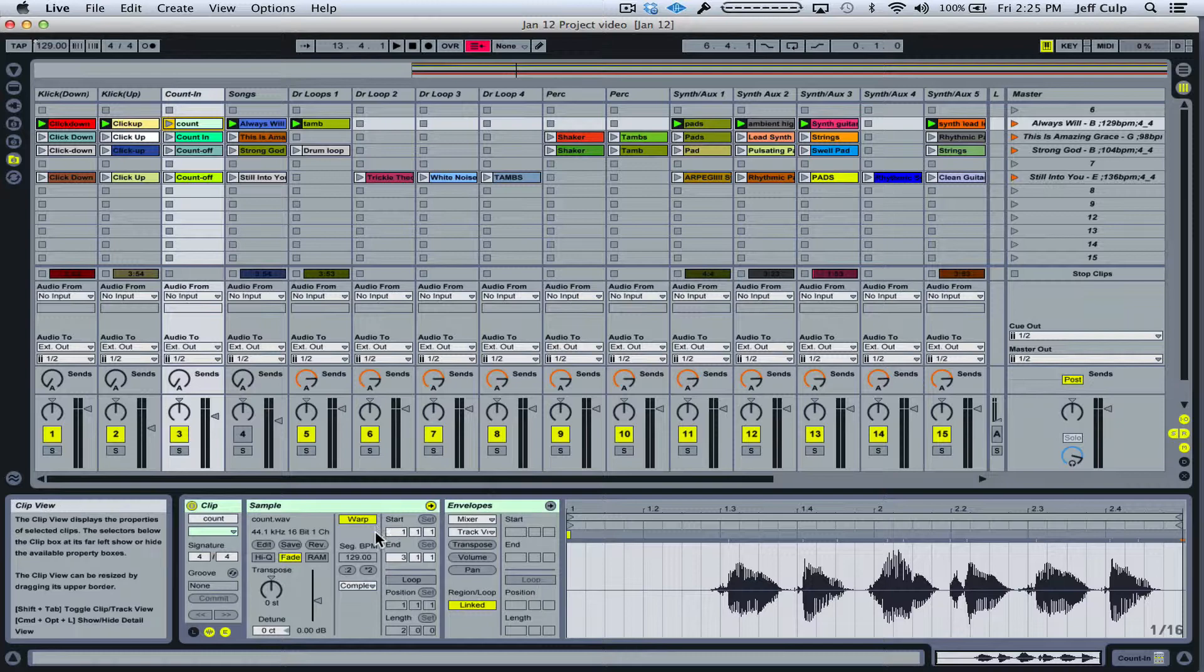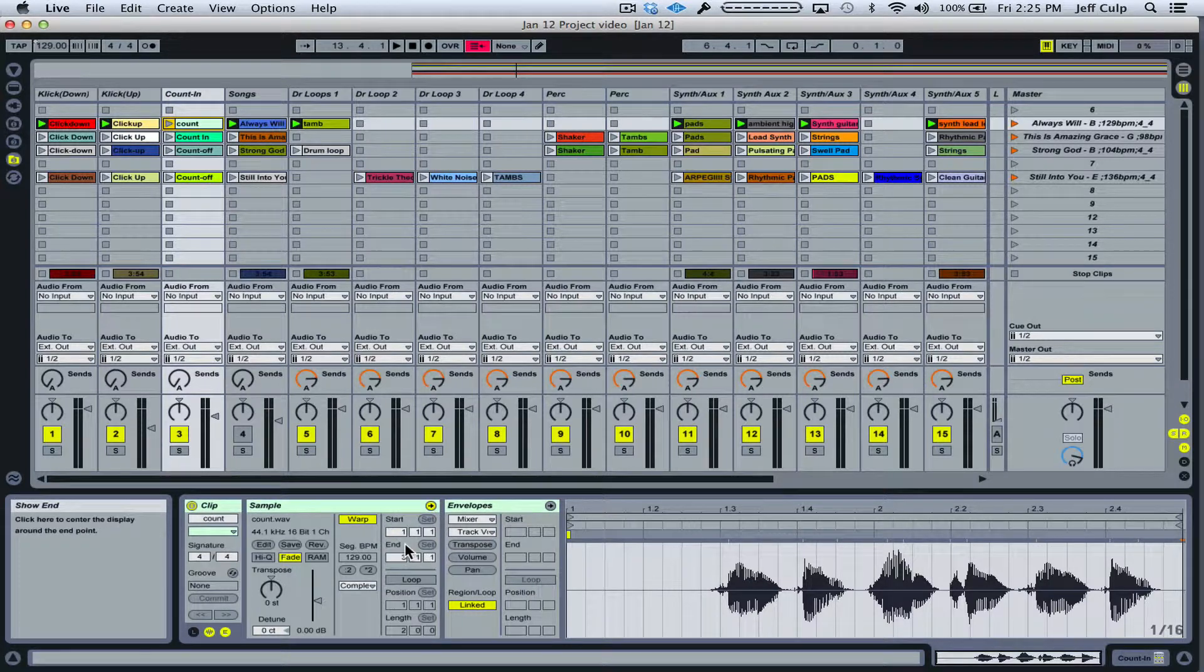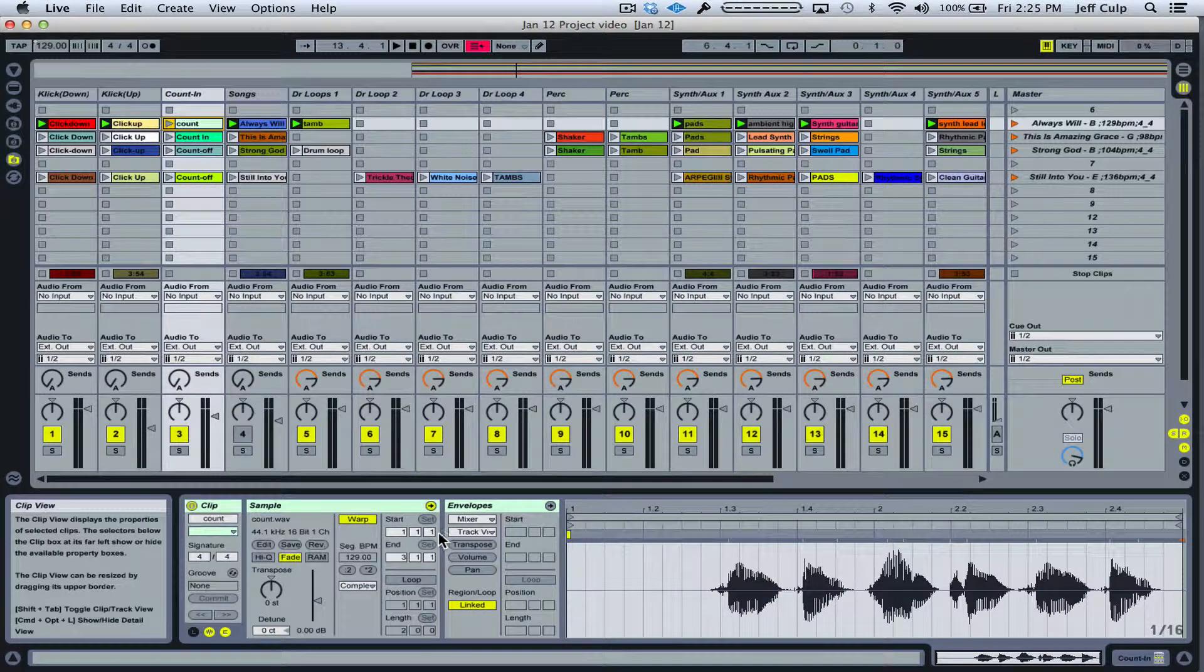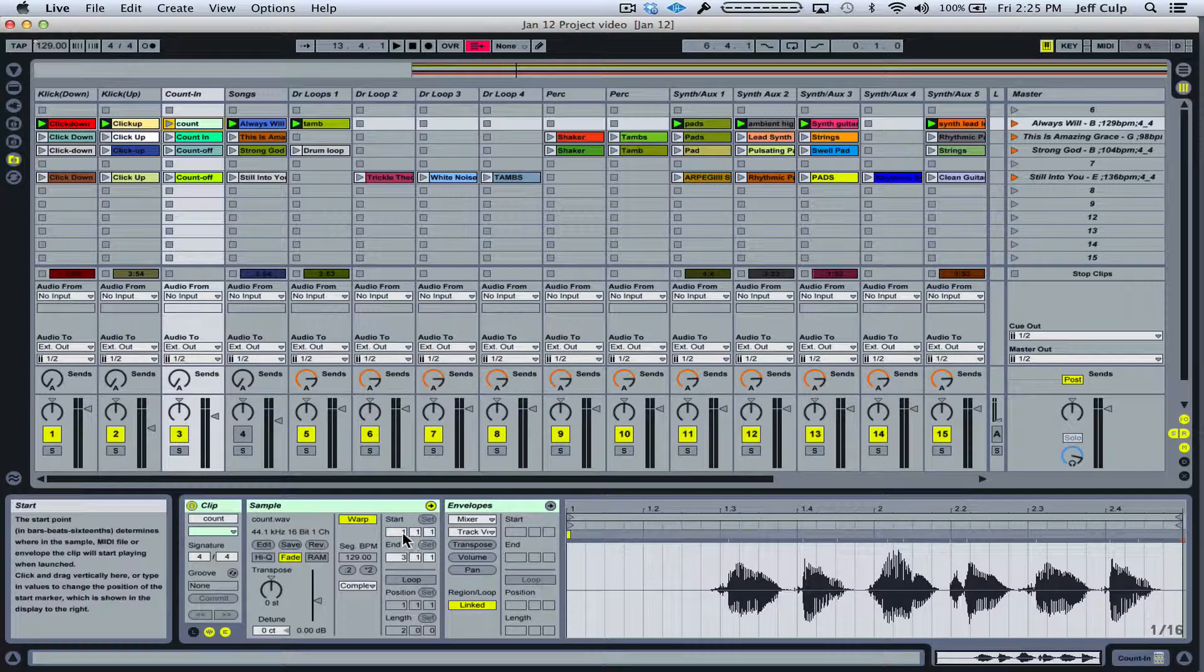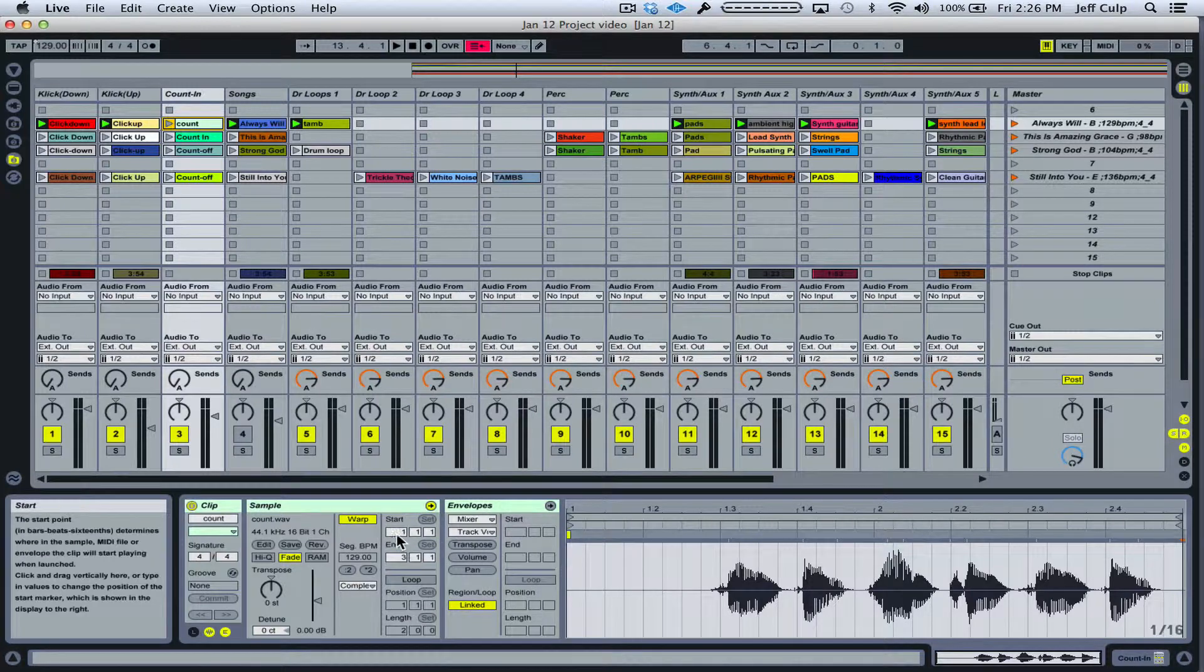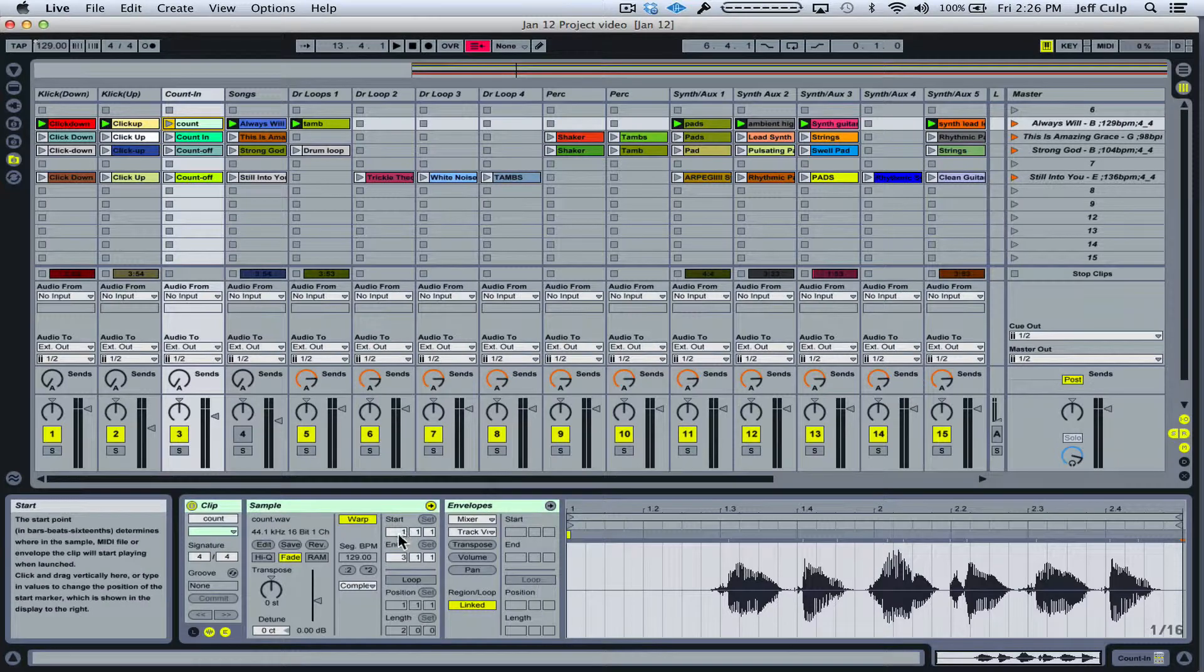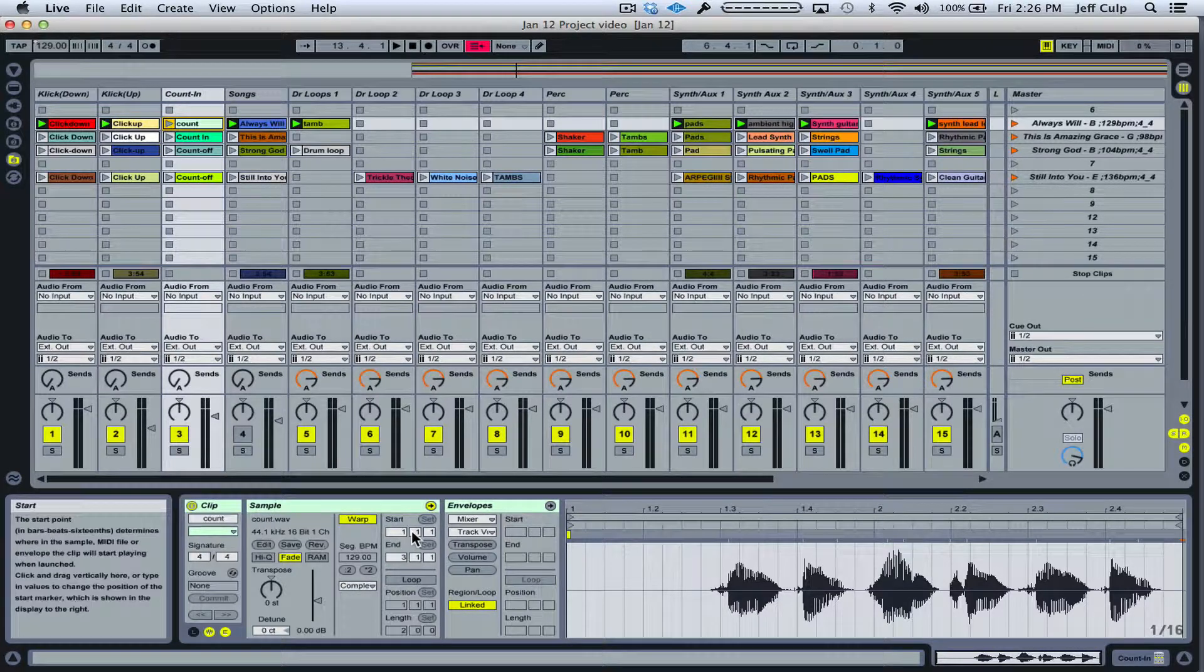If I look over here in this region of the clip view, this is the start point for each clip. So what this tells me is that this clip is at 1-1-1, which means it's going to play at the very beginning of the audio file. This box stands for the bars, this box is for the beats, and this box shows me the divisions of the beat, which in this case is 16th notes.